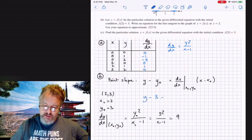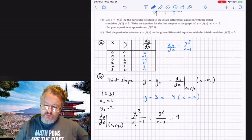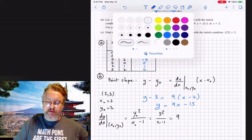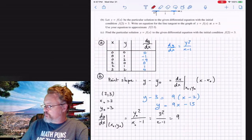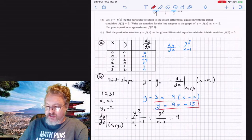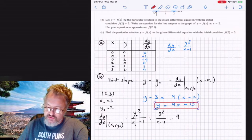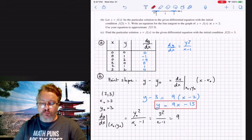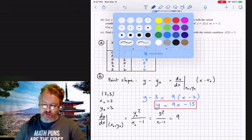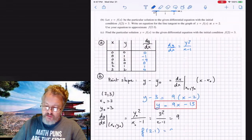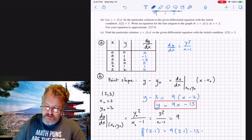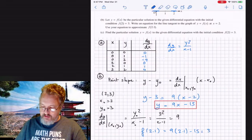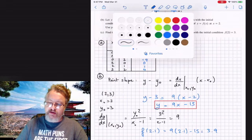Putting everything together: y − 3 = 9(x − 2), so y = 9x − 15. That's the tangent line equation. Now we use it to approximate f(2.1): f(2.1) ≈ 9(2.1) − 15 = 18.9 − 15 = 3.9.